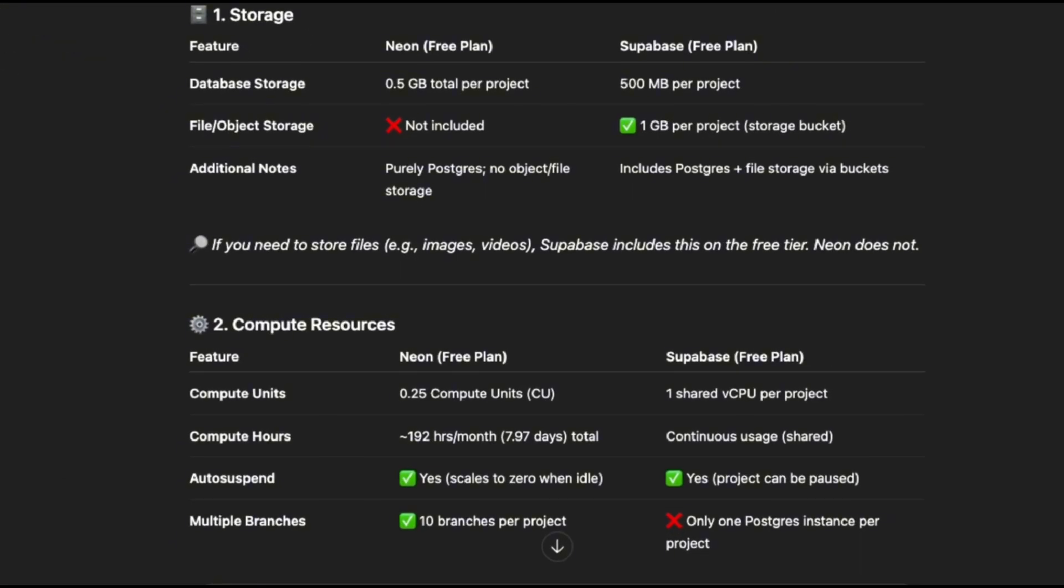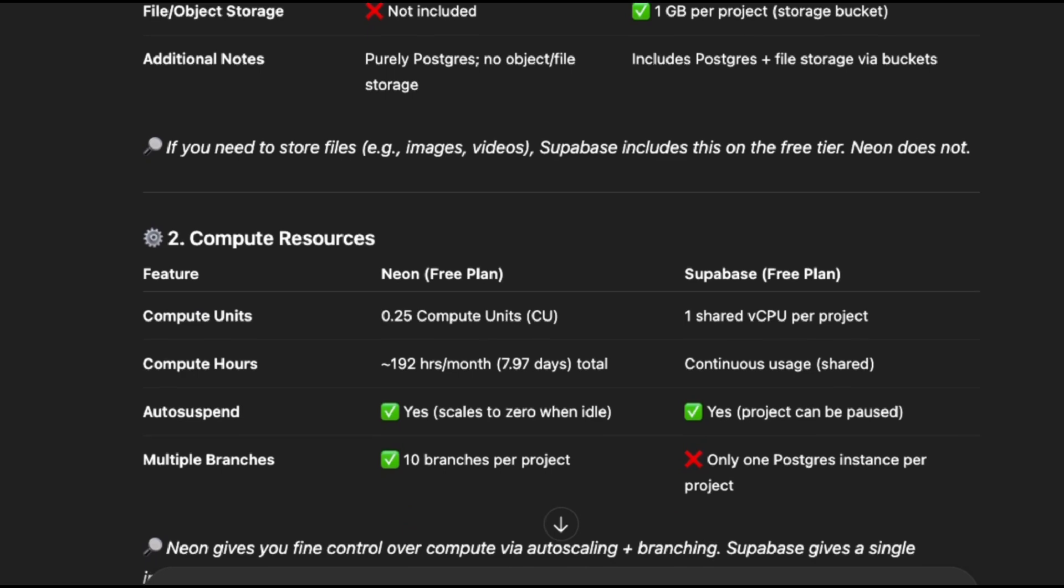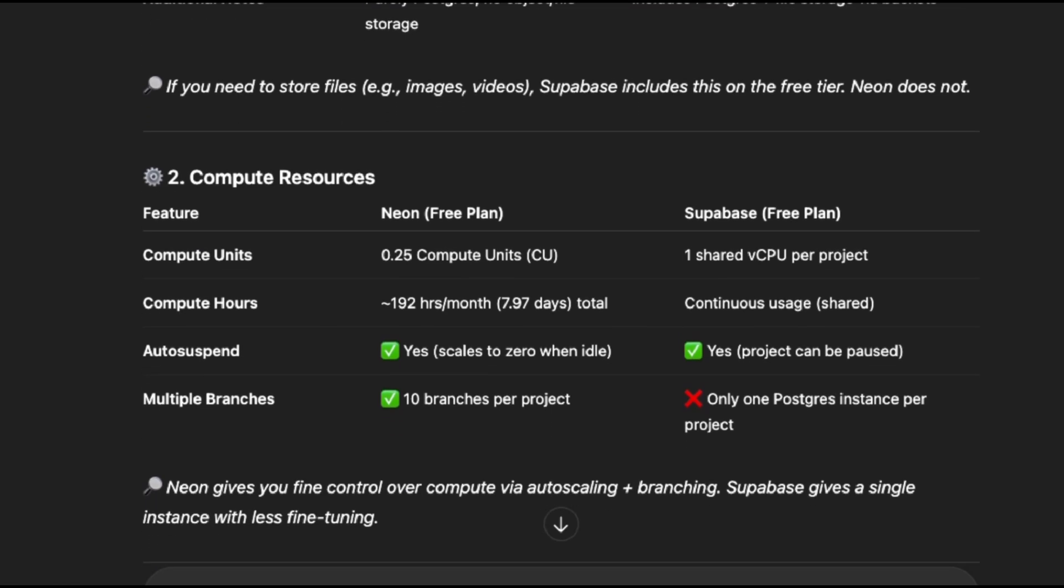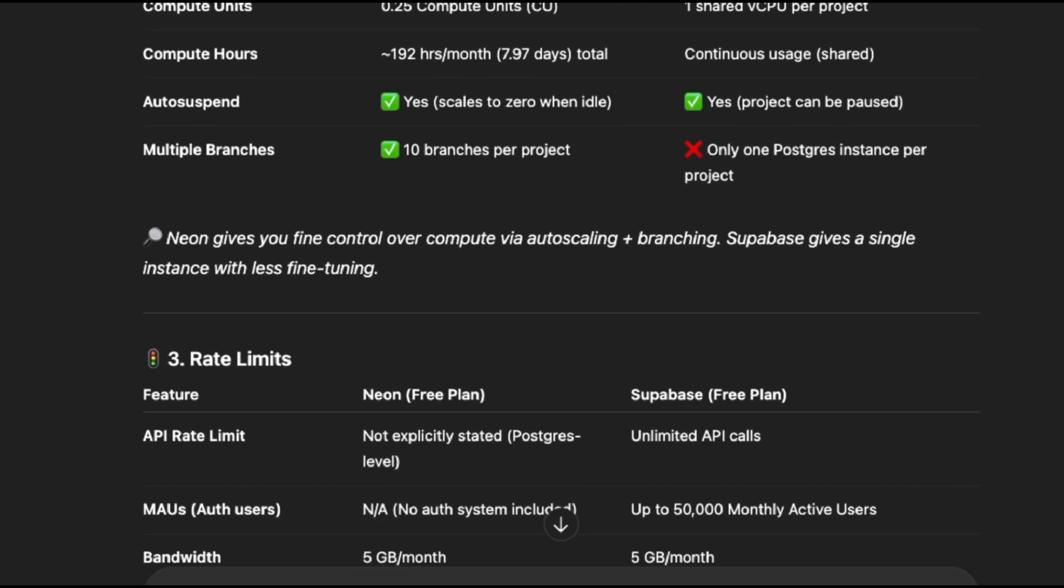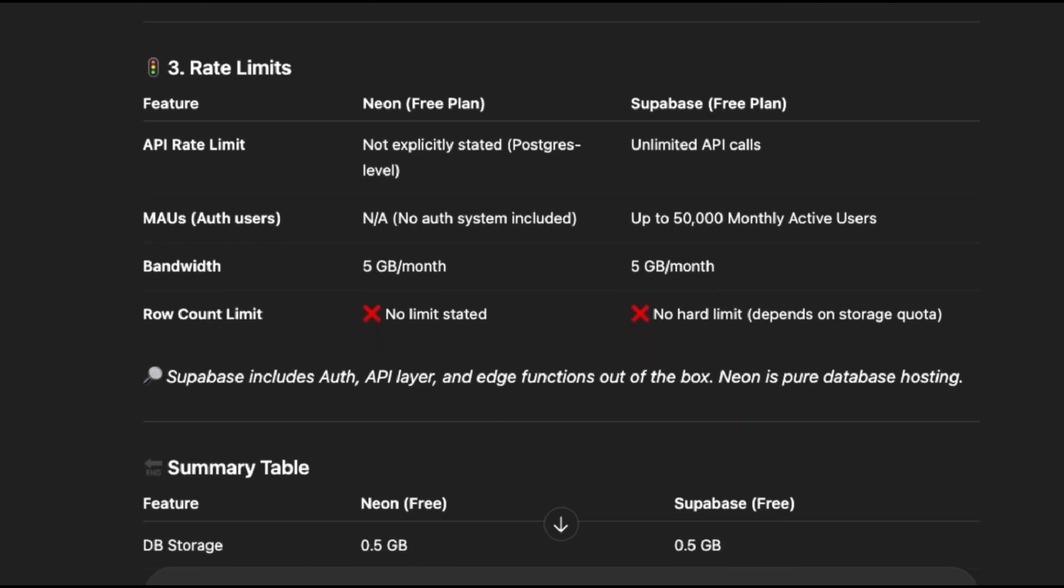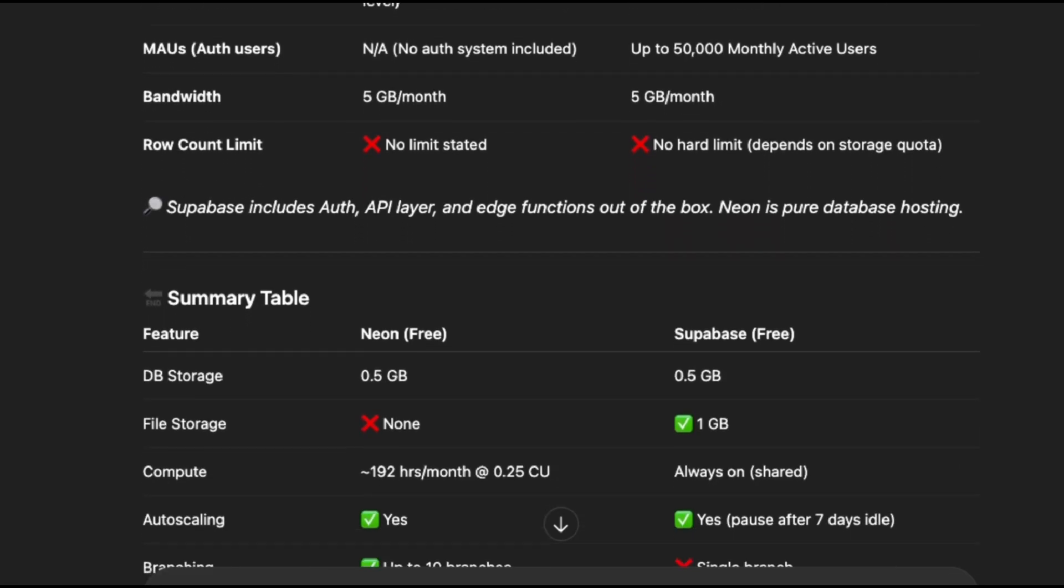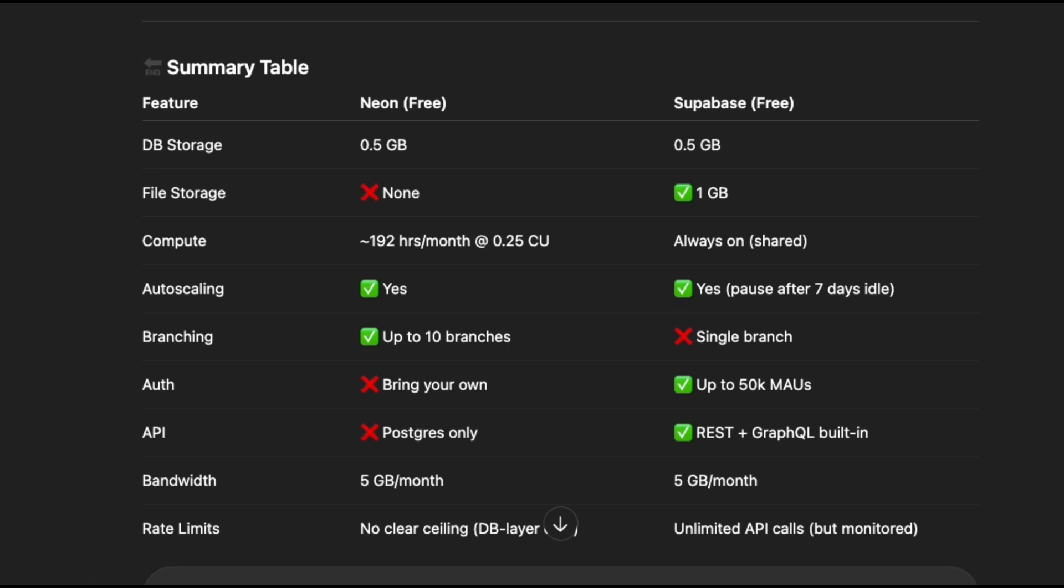It handles authentication, offers a fully managed Postgres database, and includes additional features like storage and edge functions. This all-in-one approach reduces integration overhead and lets us focus on building features rather than worrying about the infrastructure setup for multiple services.